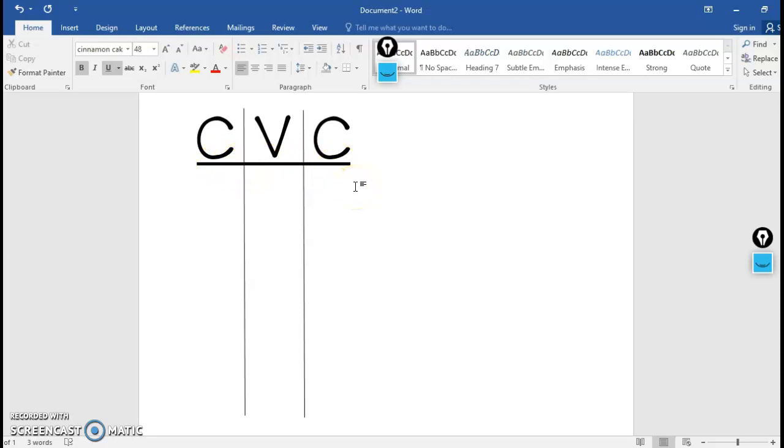Long A words have a pattern that's called CVC E. So it's consonant, vowel, consonant, and then a silent E on the end. The silent E on the end makes the vowel in the middle long, I tell my students.